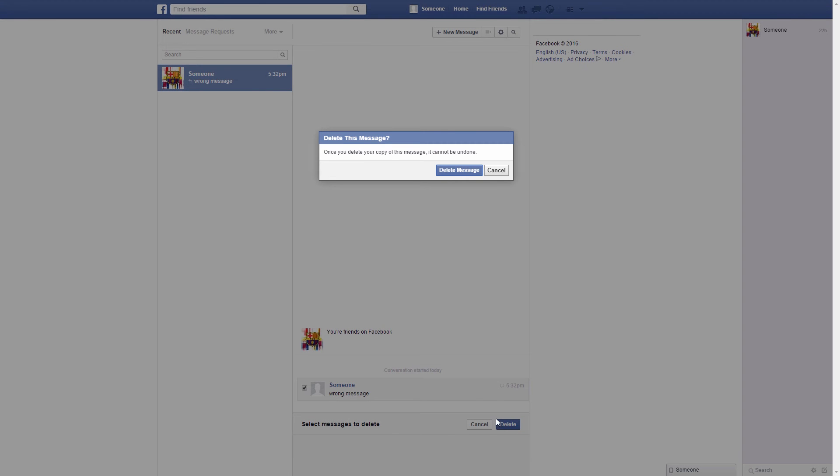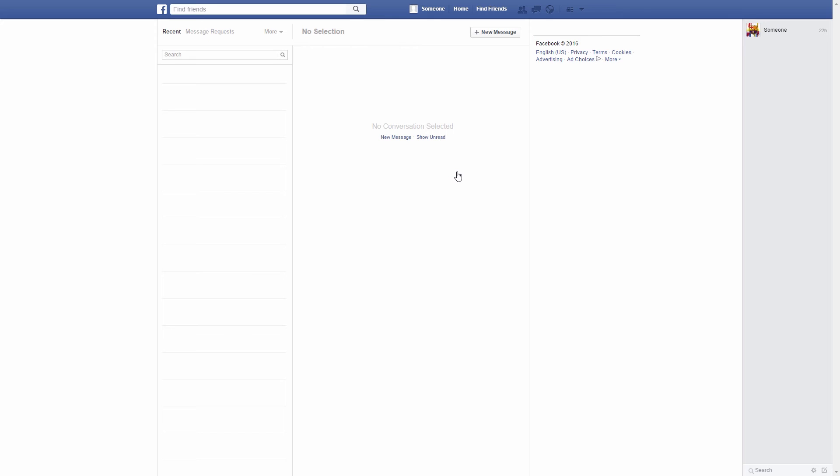Confirm and that's it, your message is gone. Thank you for watching.